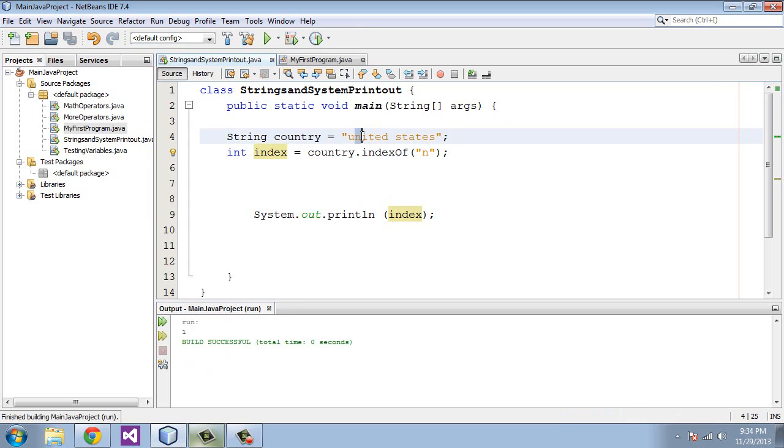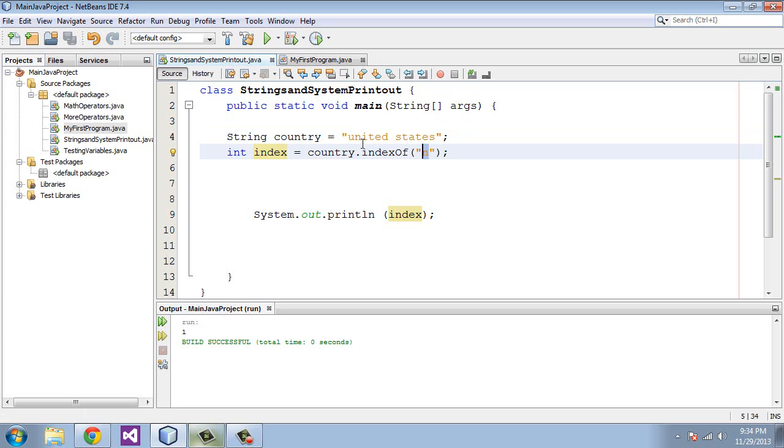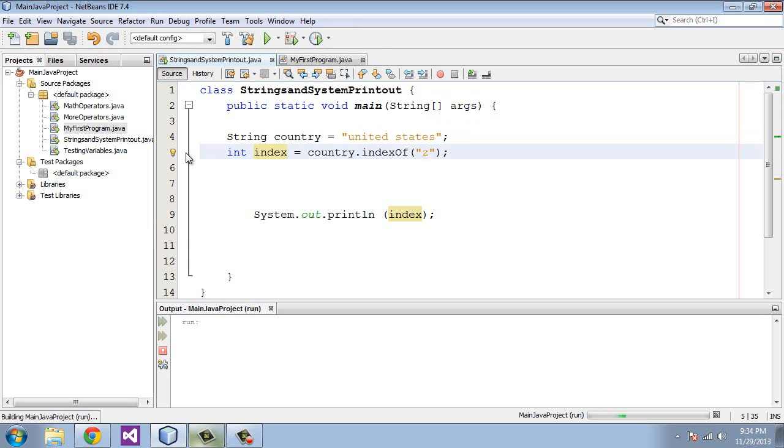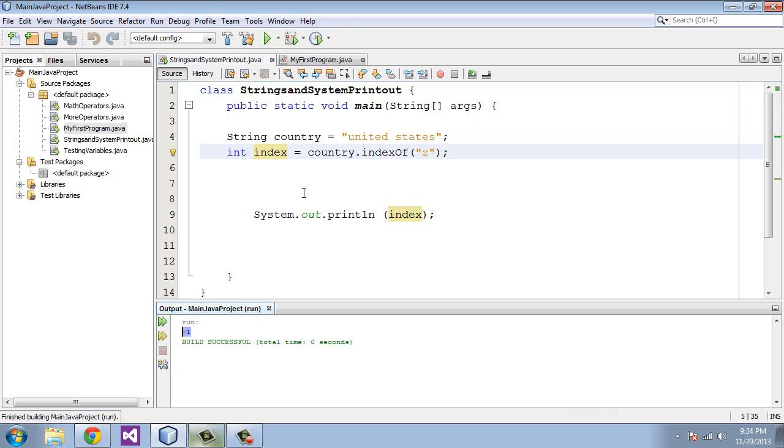Let's actually put a character in here that doesn't exist in the string. Let's put in Z and we'll run this. You'll get a negative one. A negative one basically is a return value that says we couldn't find that character in this string.